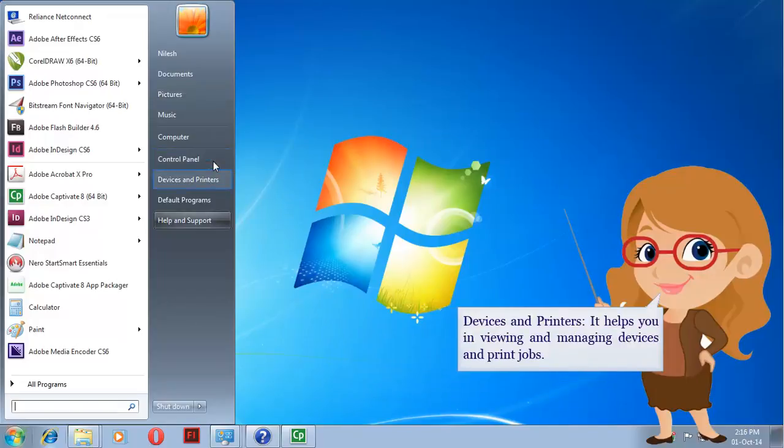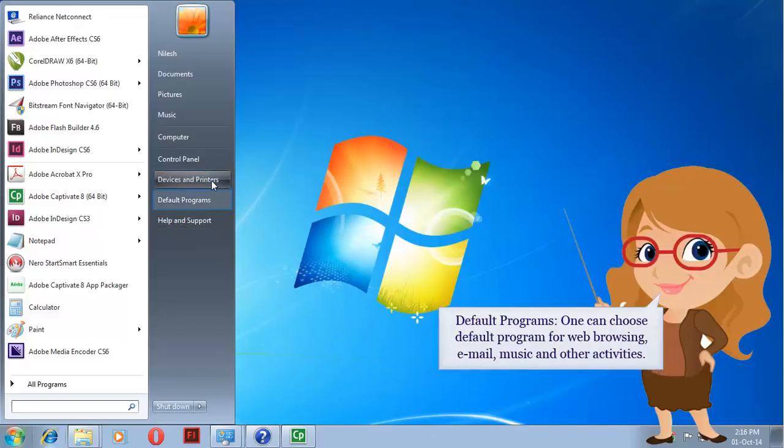Devices and Printers. It helps you view and manage devices and print jobs.